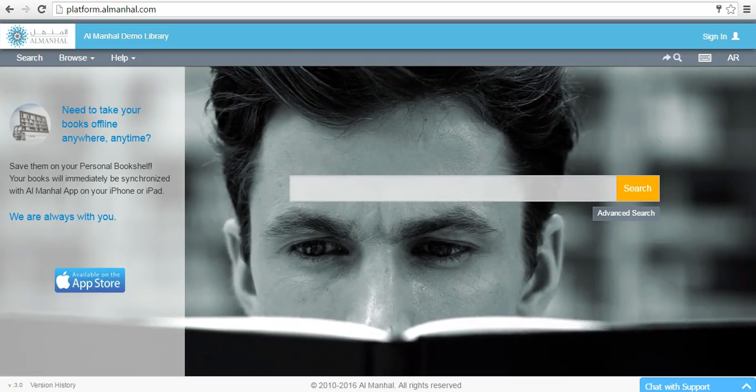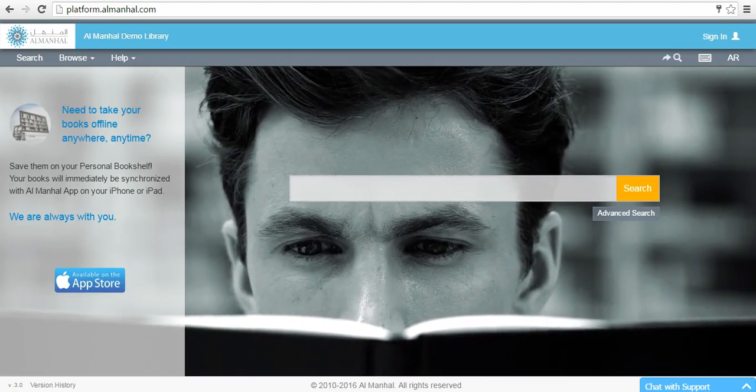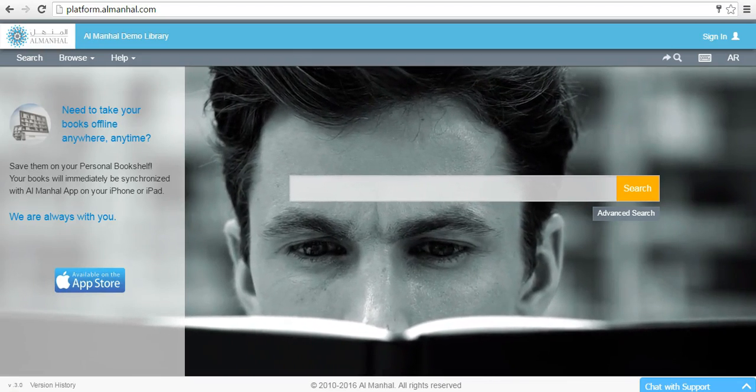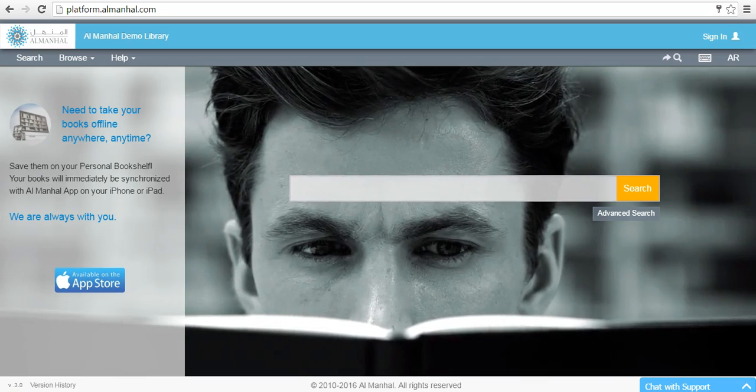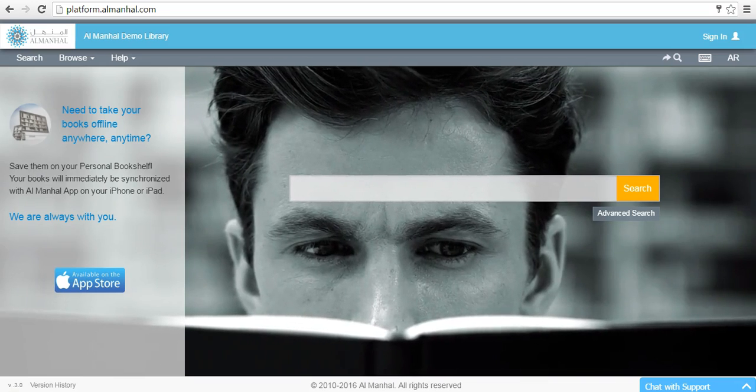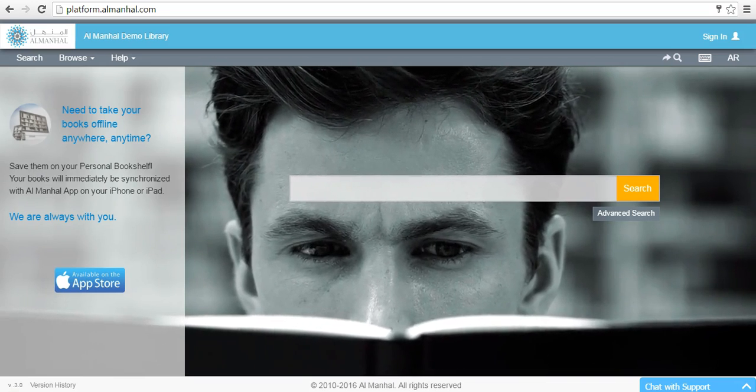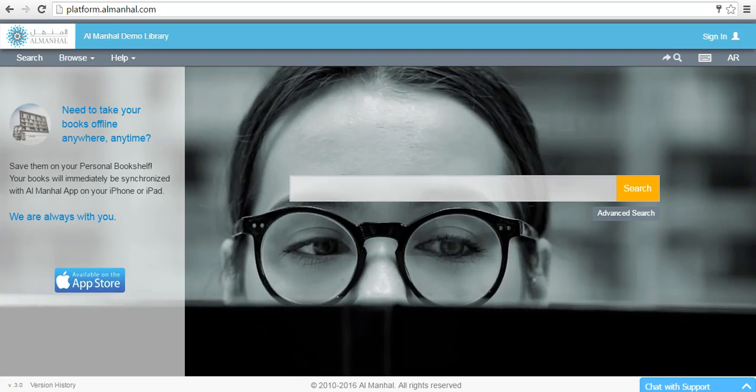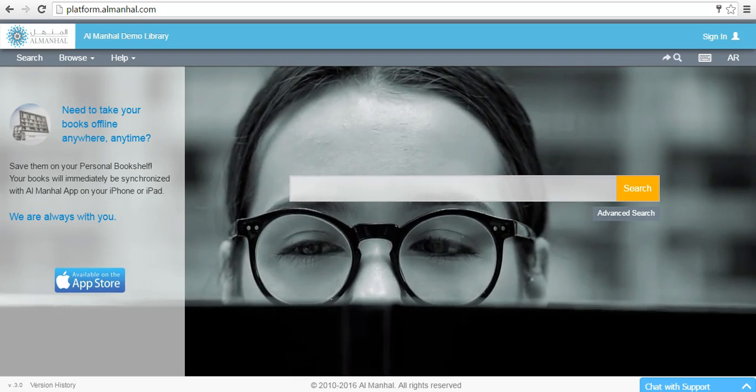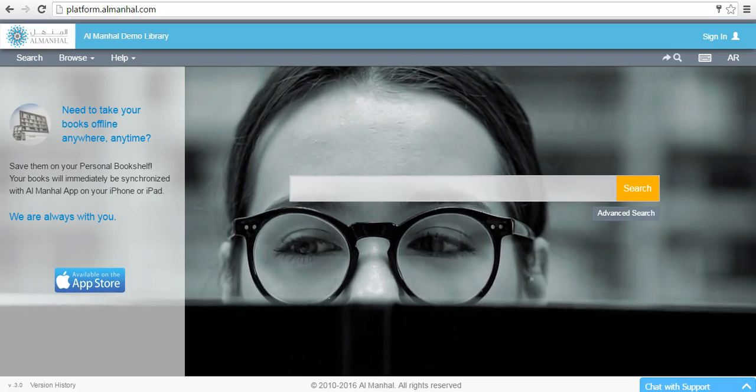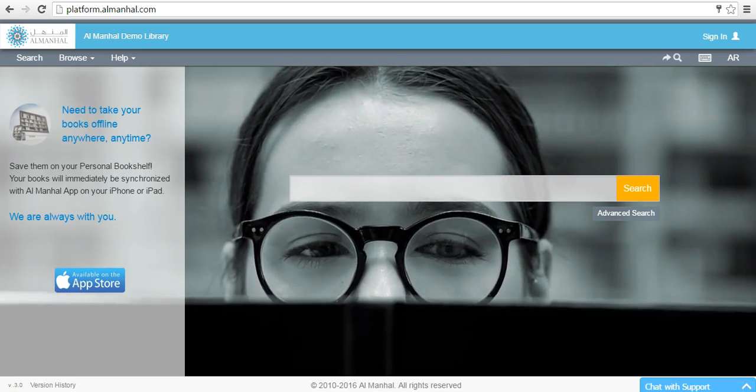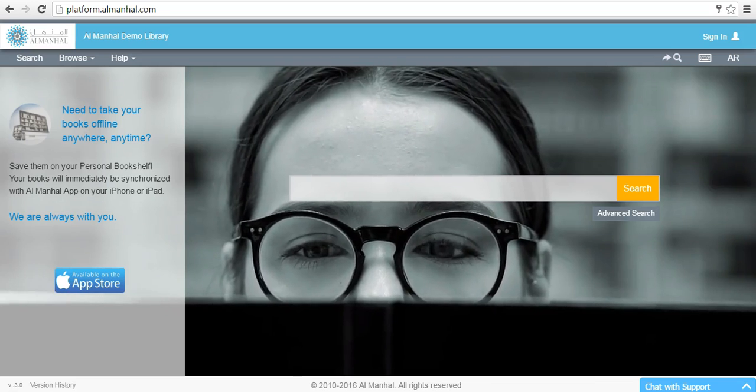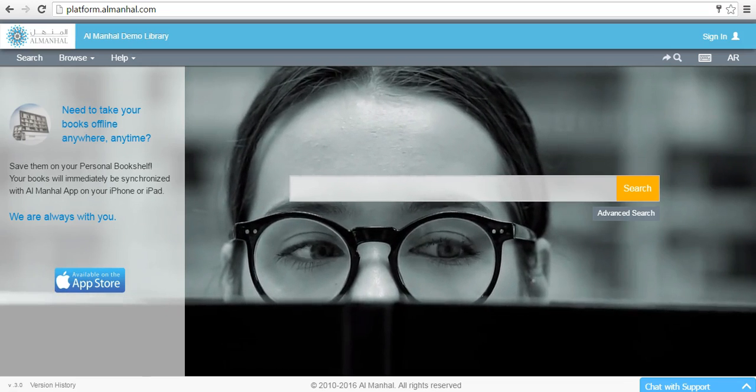Welcome to the Almanhal platform. In order to gain access to your personal bookshelf, you need to get authenticated as a library patron using your personal account information. Simply reaching Almanhal platform from within the authenticated network of your institution is not sufficient in this case.